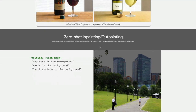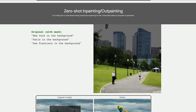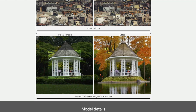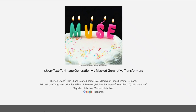Another interesting aspect is inpainting and outpainting, which also comes from the same model. They say the model gives mask-based editing for free because mask-based editing is equivalent to generation. You can mask a region and replace it — for example, masking a region and adding a hot air balloon. Or masking the entire background and prompting 'beautiful fall foliage, a gazebo on a lake,' and the output shows a lake with fall foliage replacing the original background. The results look quite good.